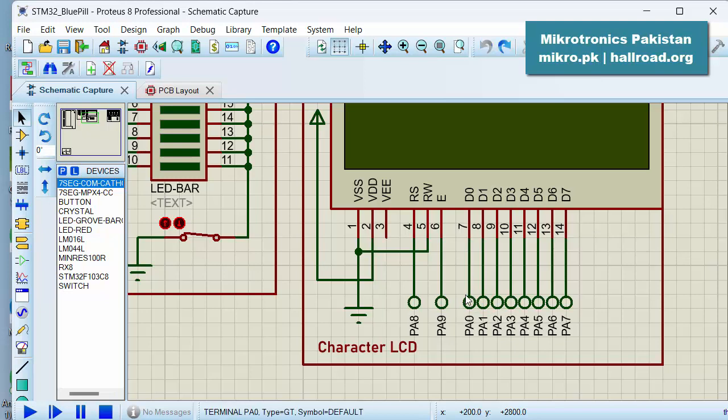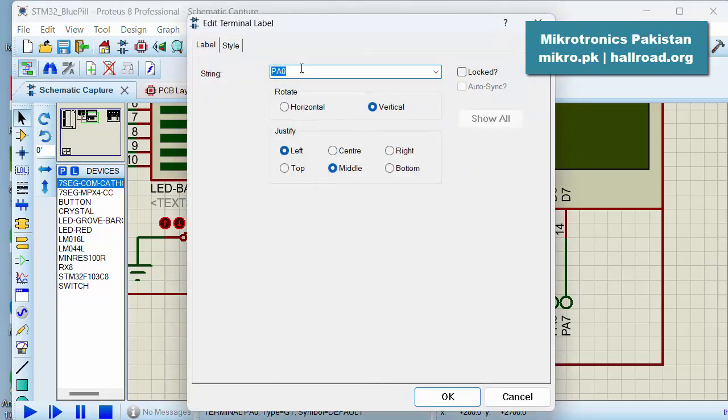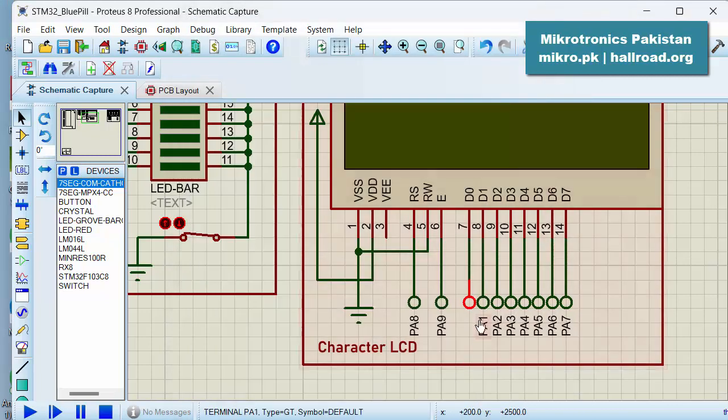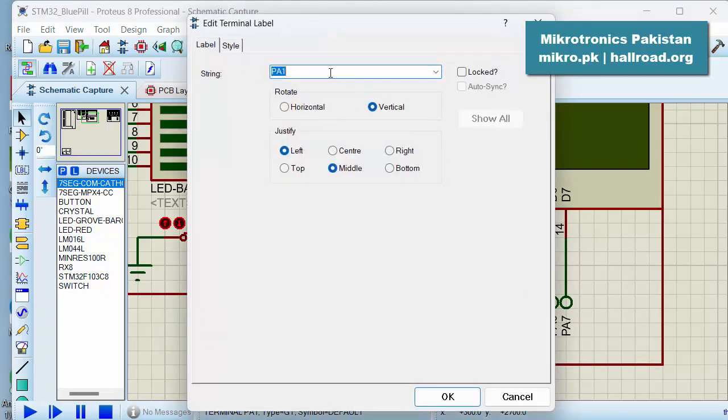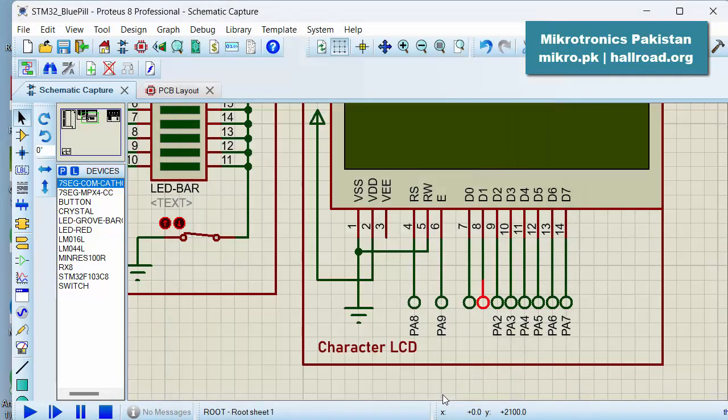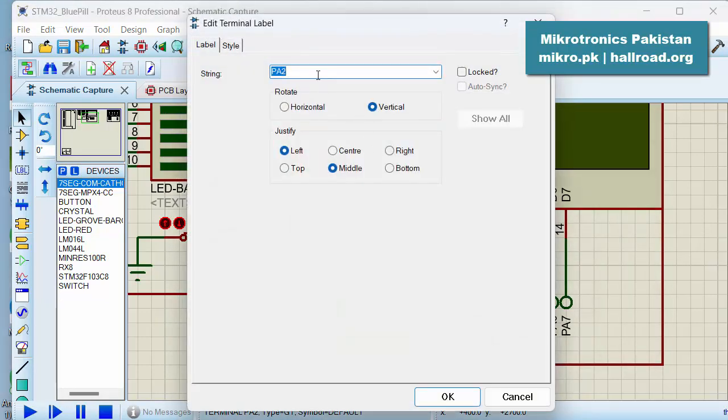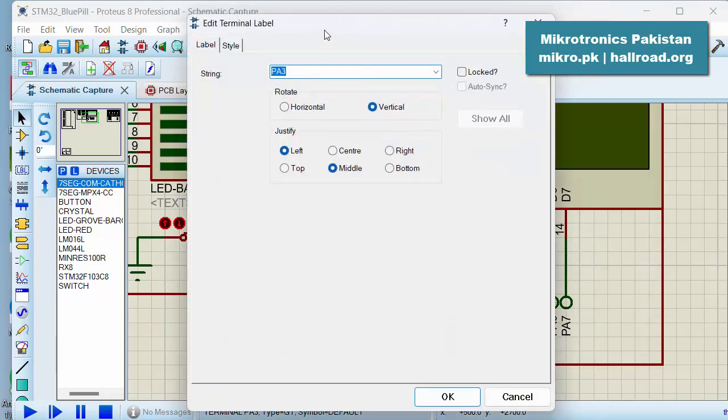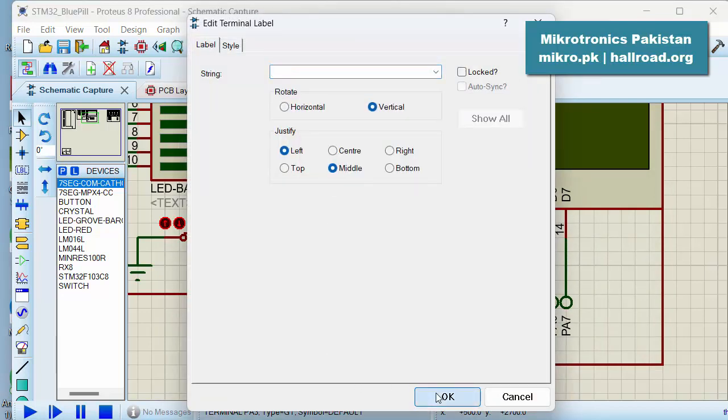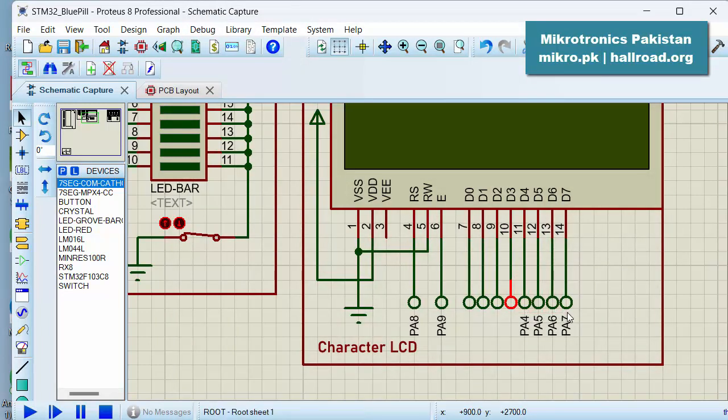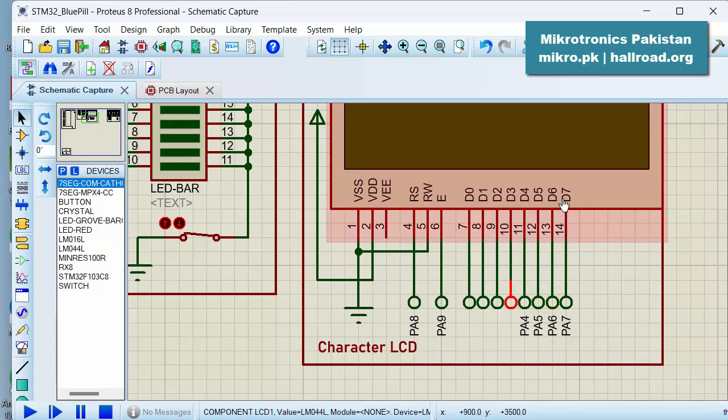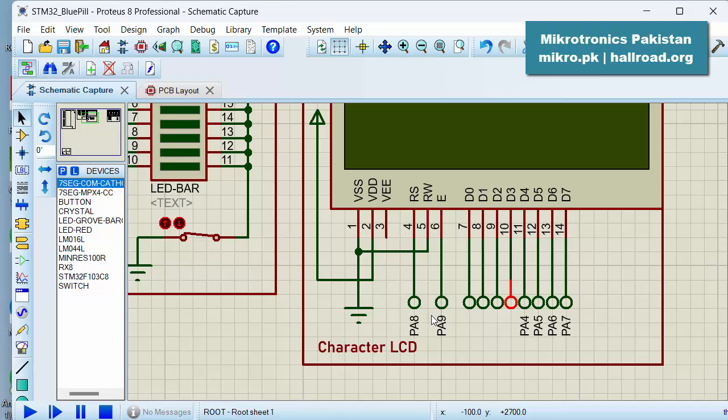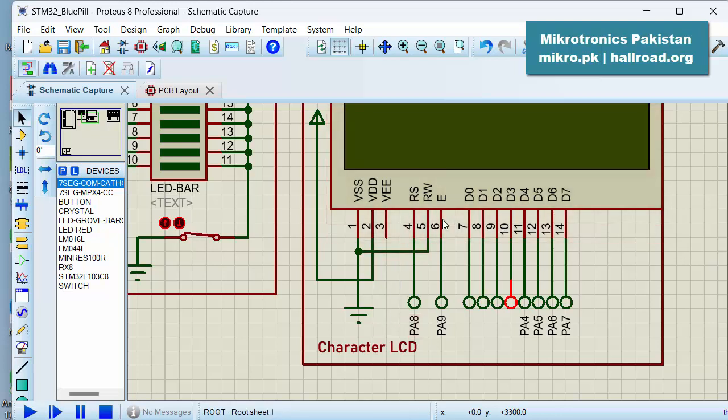Instead of deleting these nodes, because we might need them later on, we just unlink them. So we are unlinking these IO pins. And right now we have PA4, 5, 6, and 7 connected to the higher order 4 bits of the LCD, and PA8 and 9 connected to the RS and enable pins of the LCD.